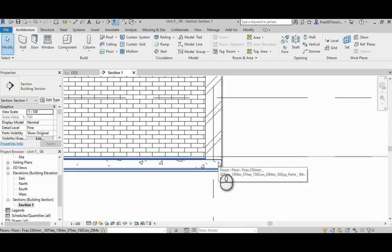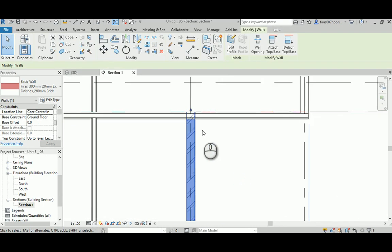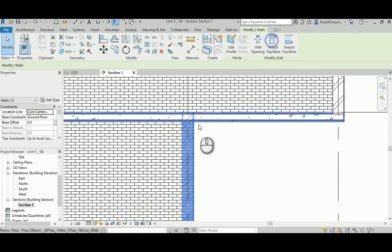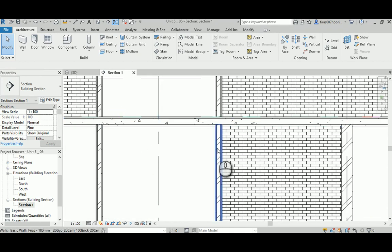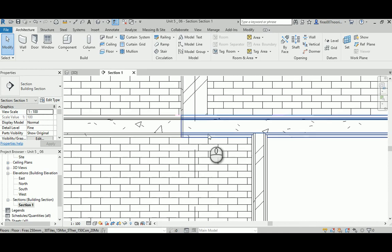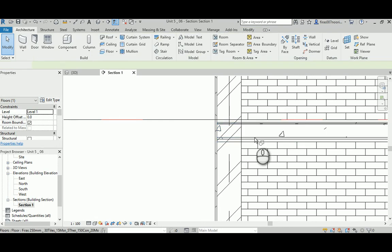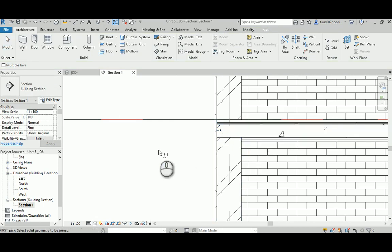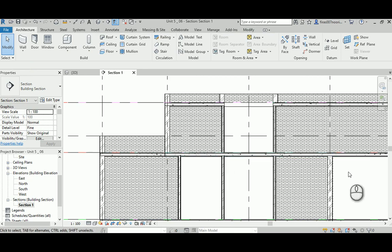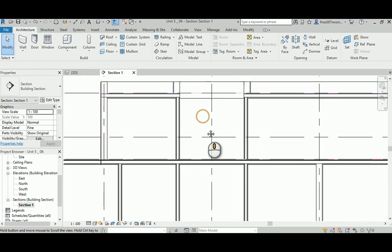Make sure you have the same correct join across all the joint areas. For example, join this wall with the slab. Also, attach this wall to the slab above. This will significantly affect the bill of quantities and the actual material required. Make sure all walls are attached and joined correctly. Using more than one section in different locations will help you get better results.